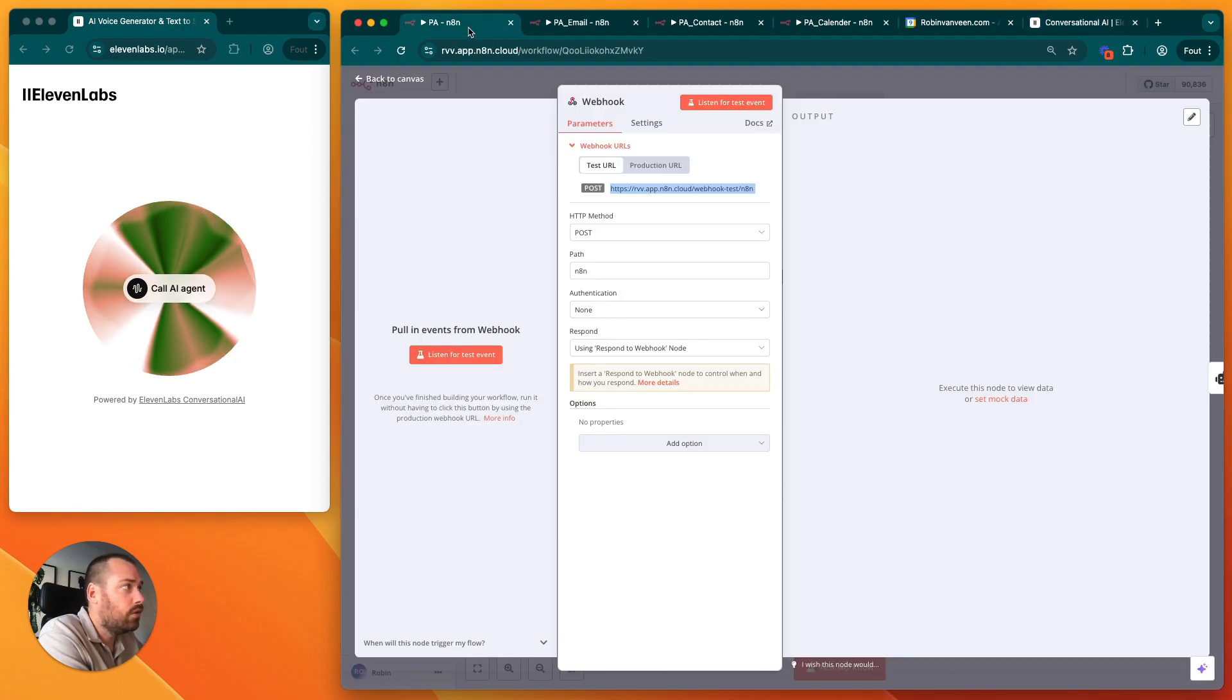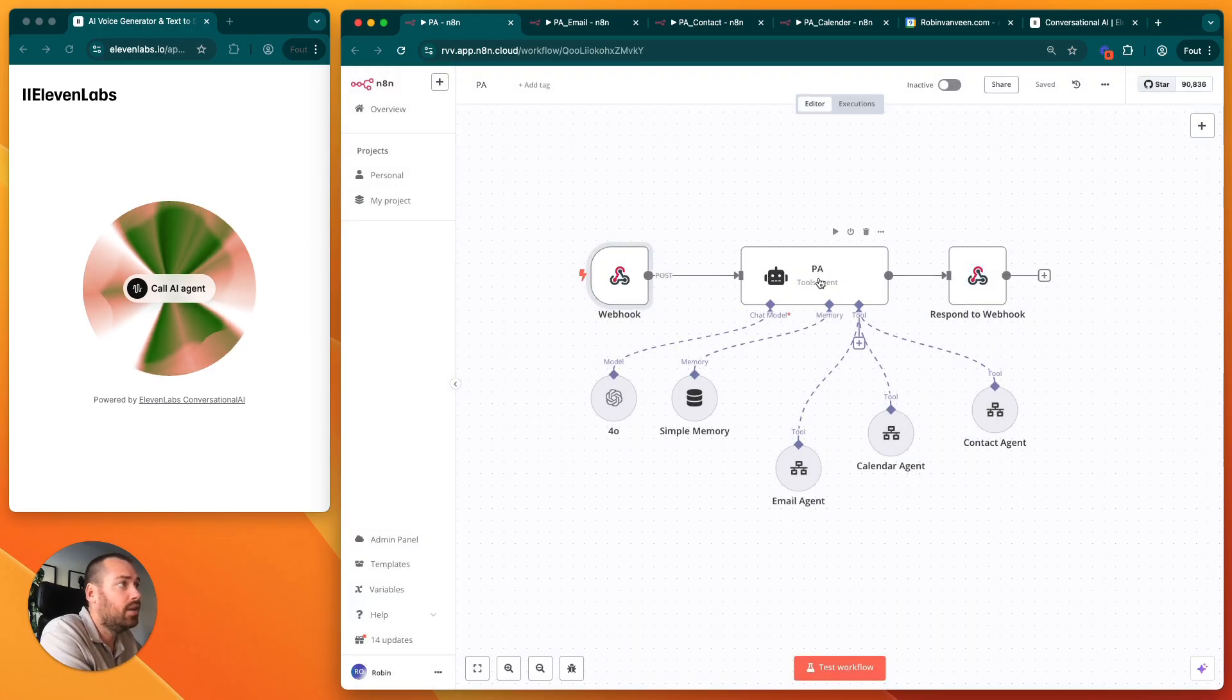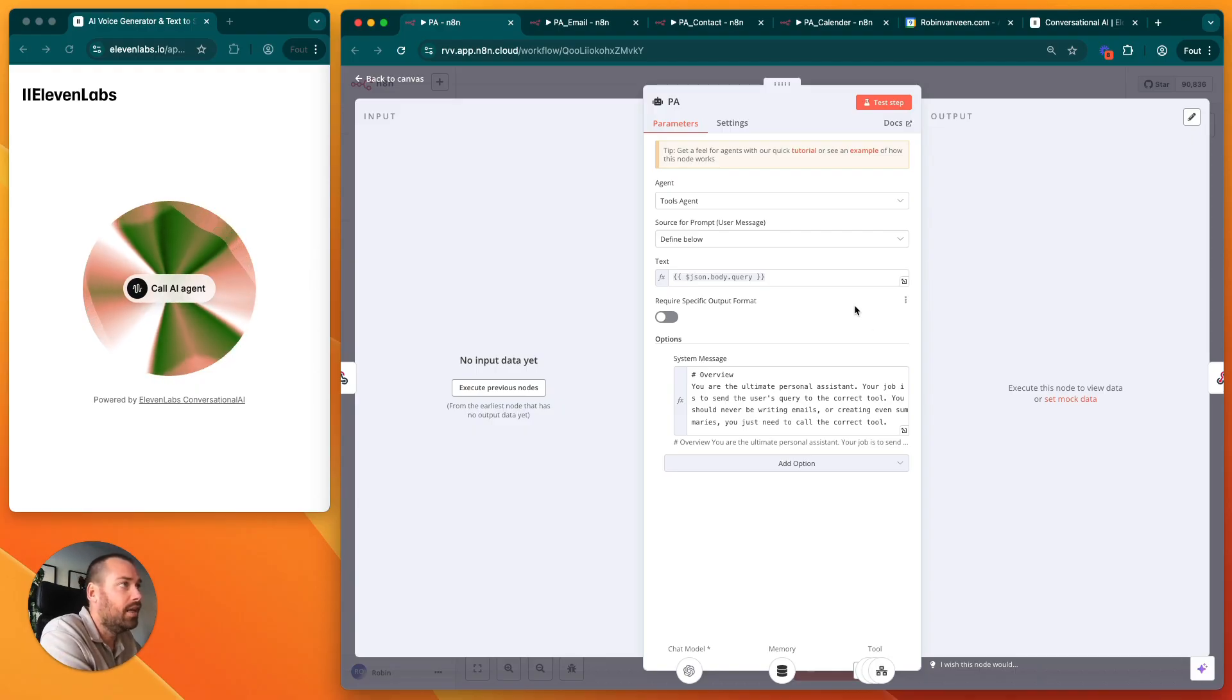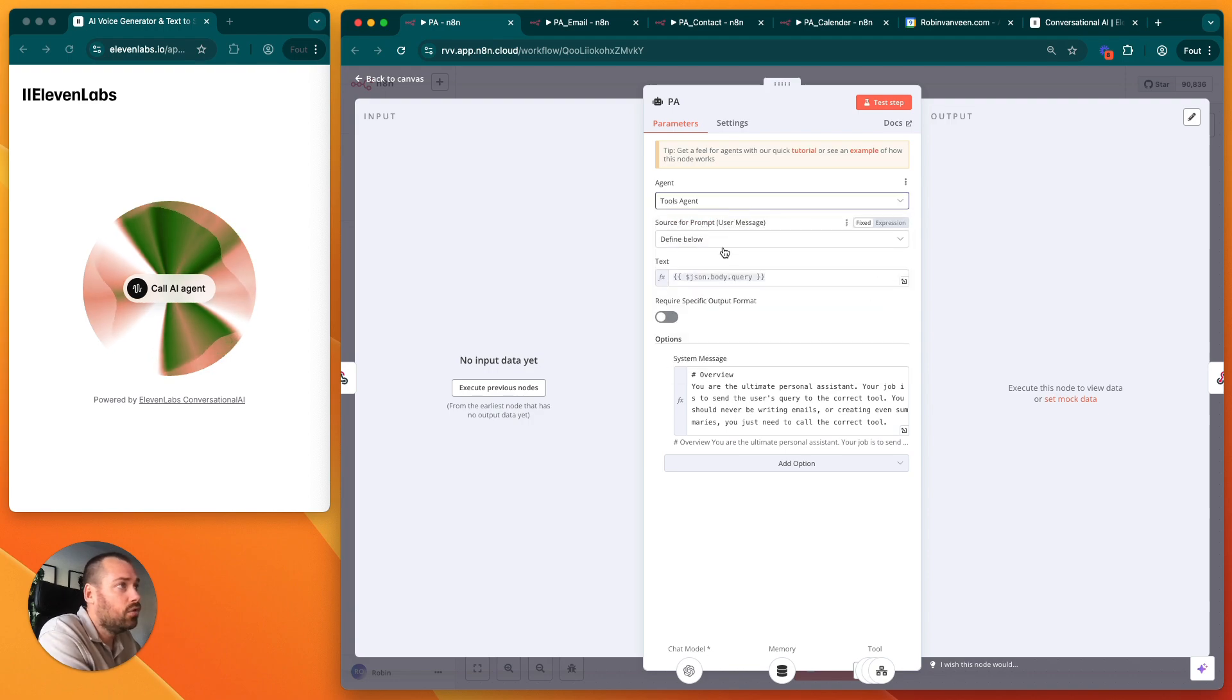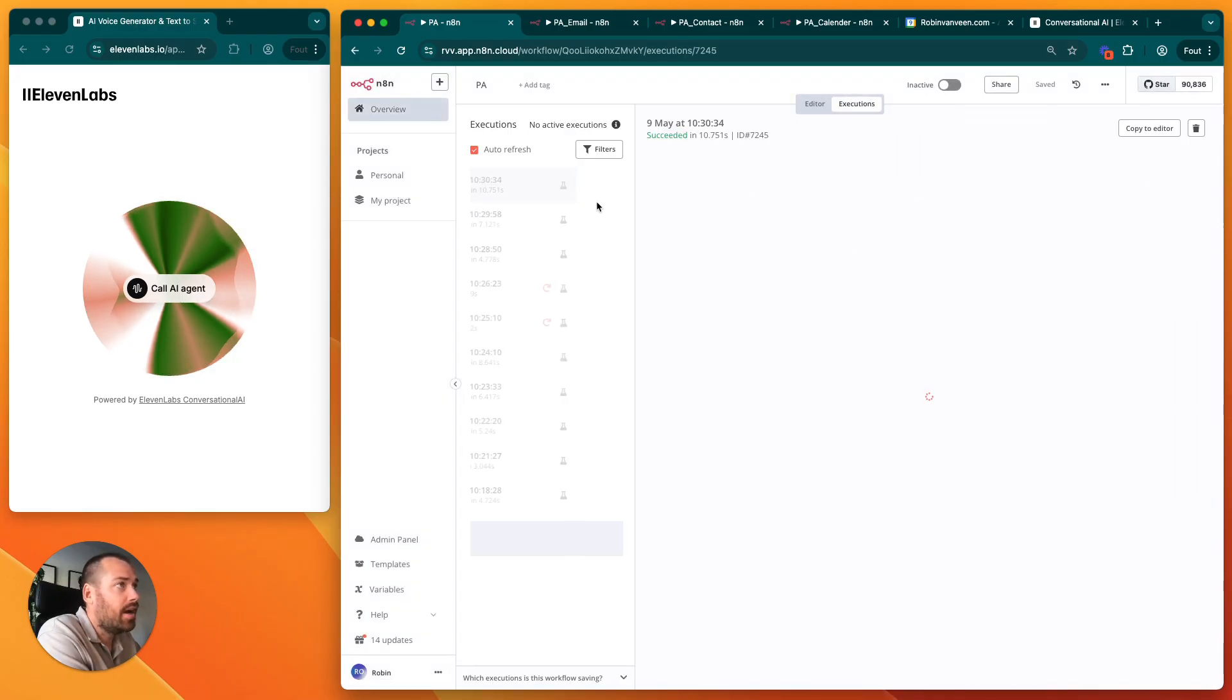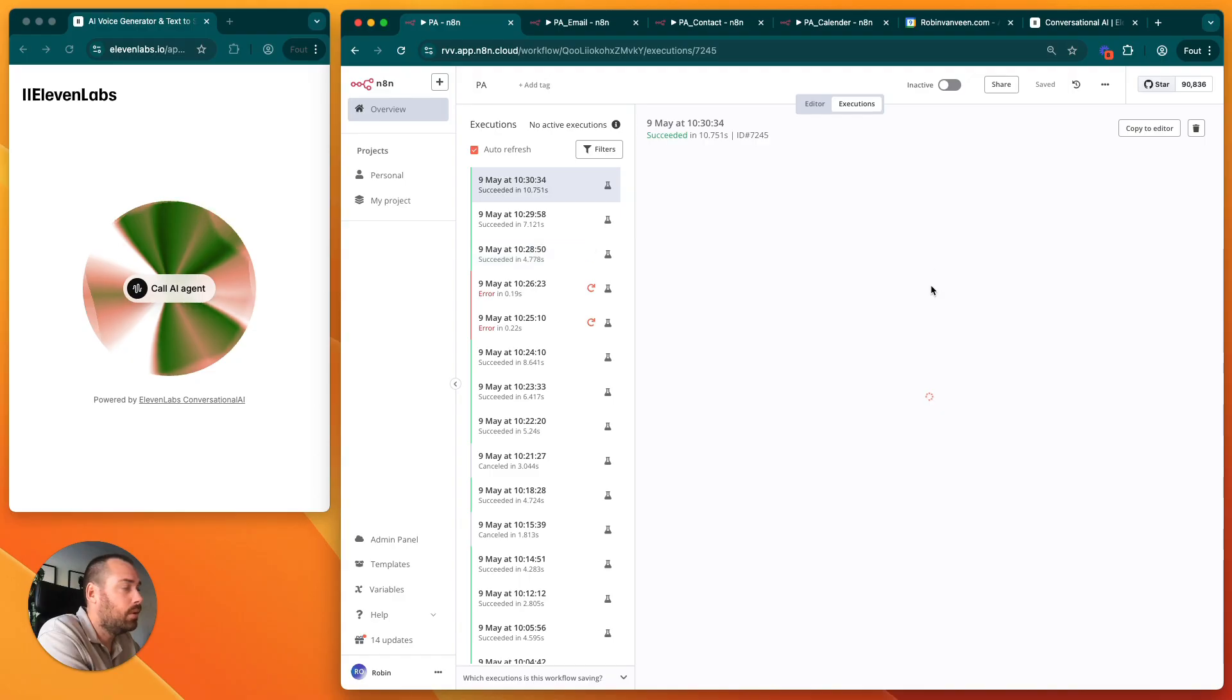Now you've set up your conversational agent. We're going to the next step, which is the personal assistant itself, which is going to hand over the task to the other agents. This is a tools agent. The text we have entered there, I'm going to show you in the last example we've shown you.